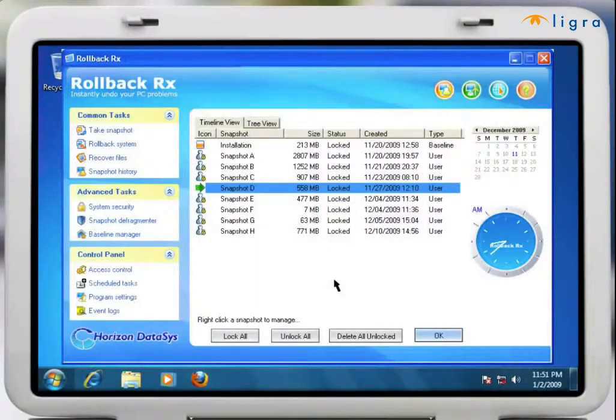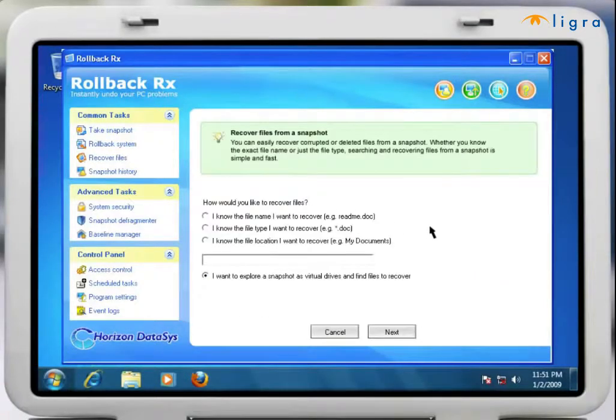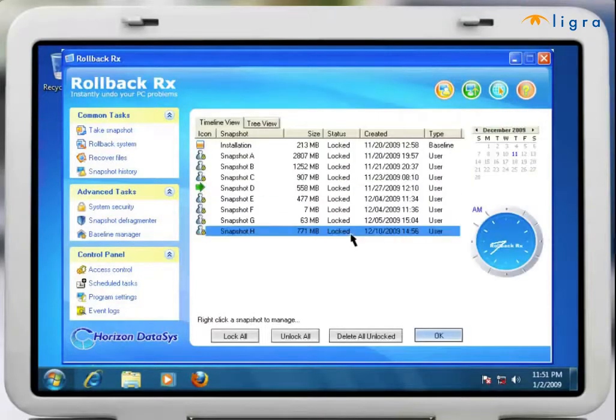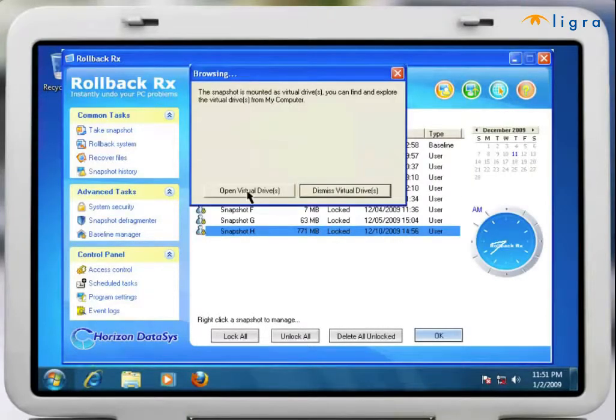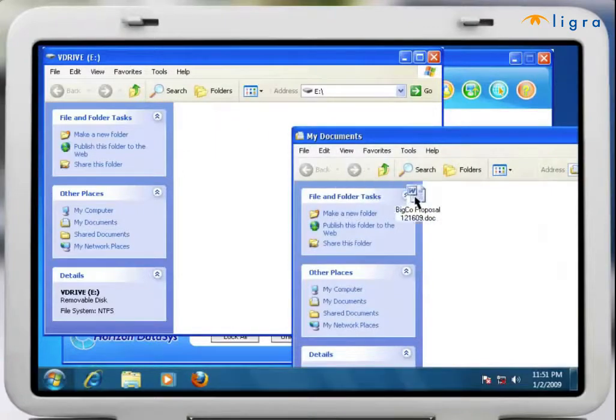So let's say you had to go back a few days to properly restore your system then find out later that you really need an important document that you just created. With RollBack Rx you can simply search or browse for the file, choose the correct snapshot and search for the file on a virtual drive and import it to your current snapshot.